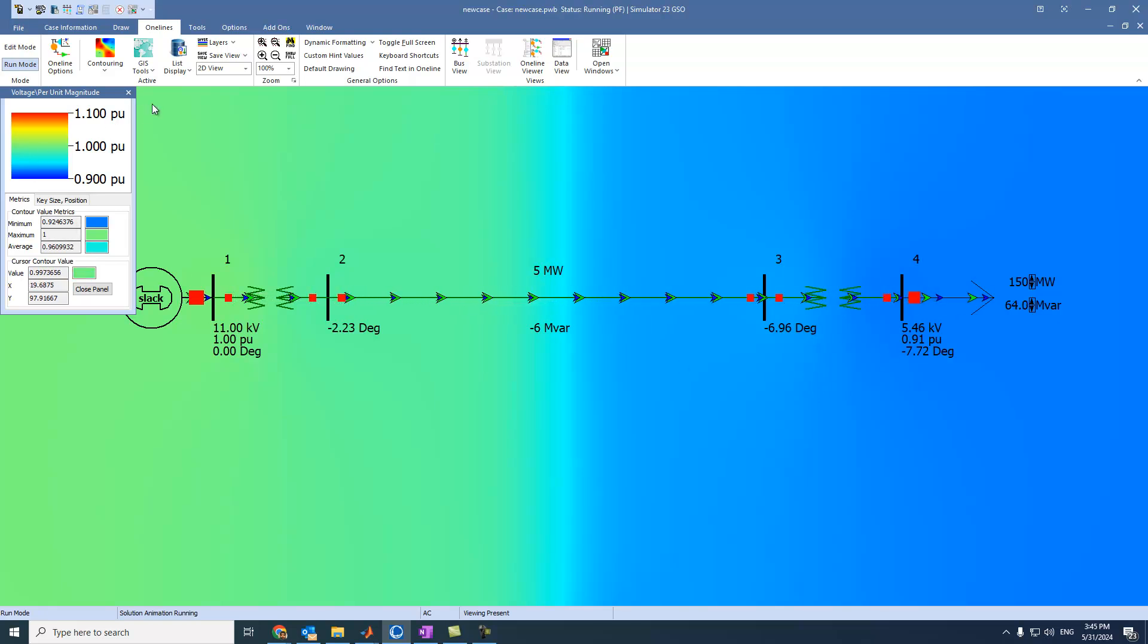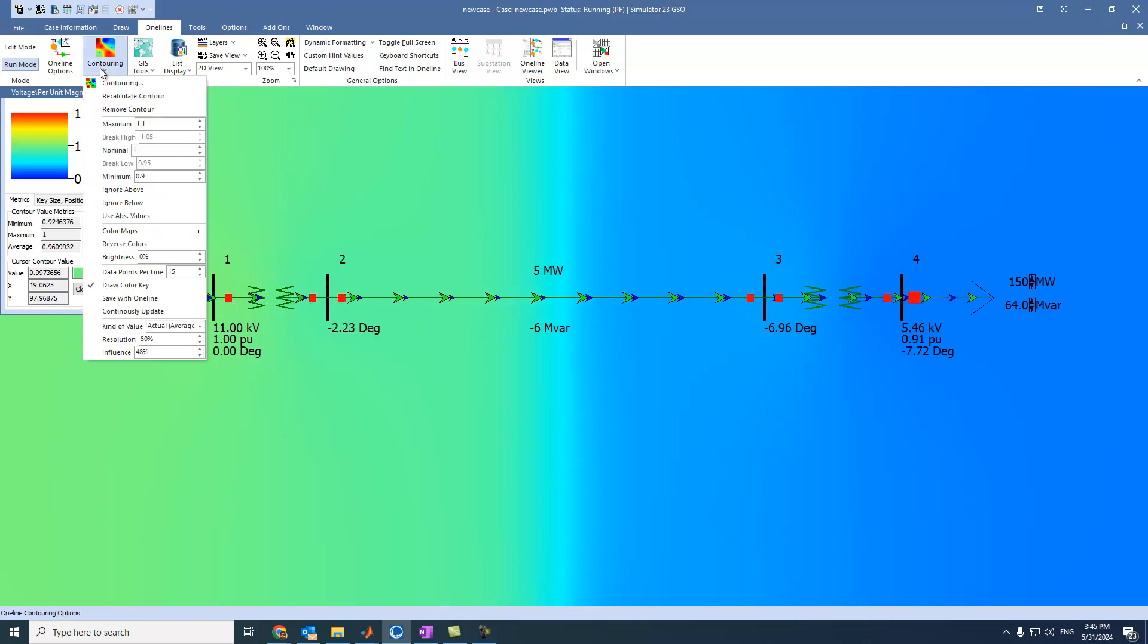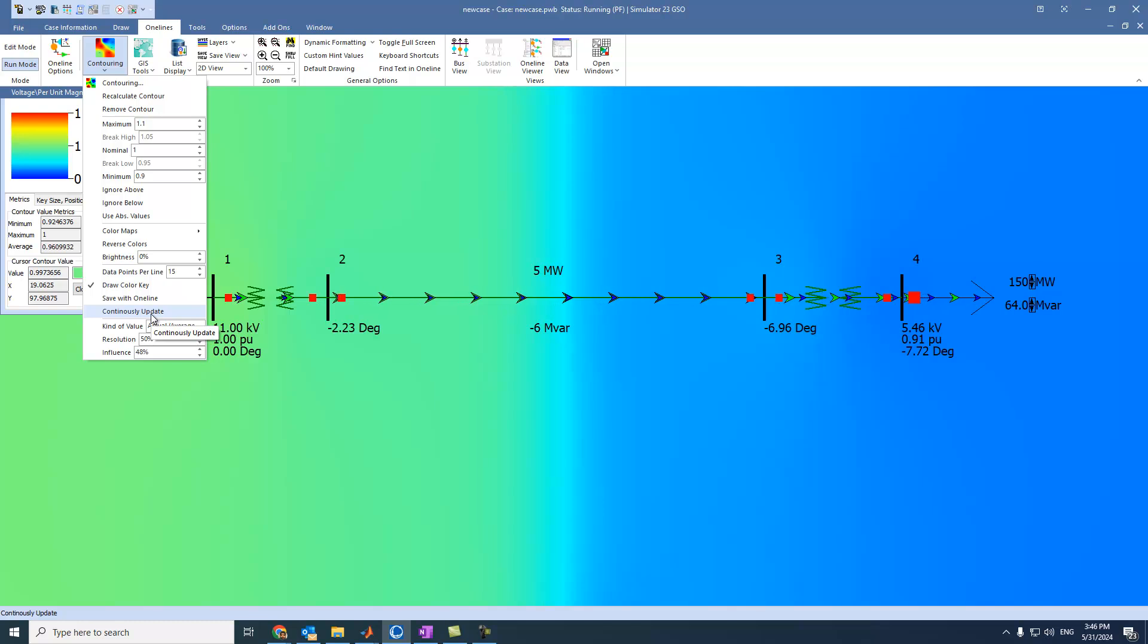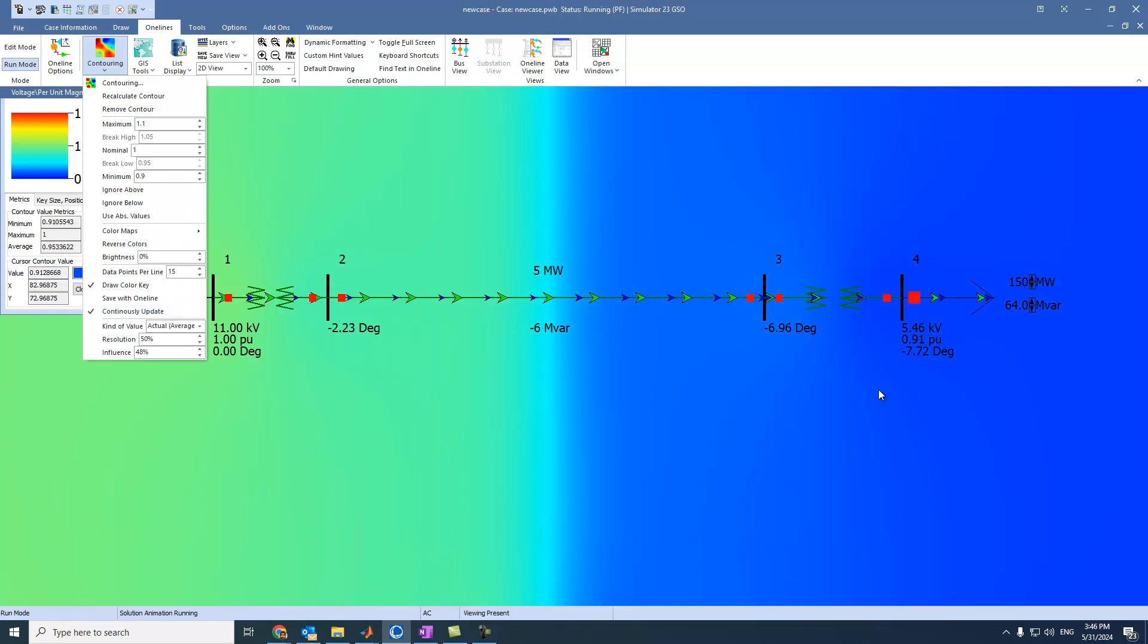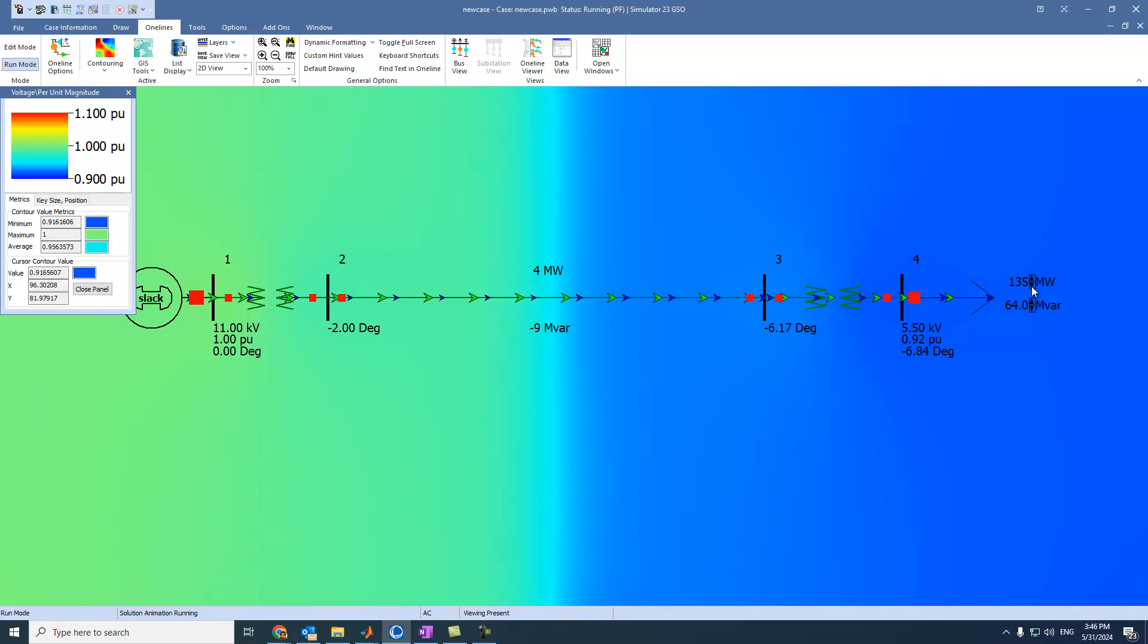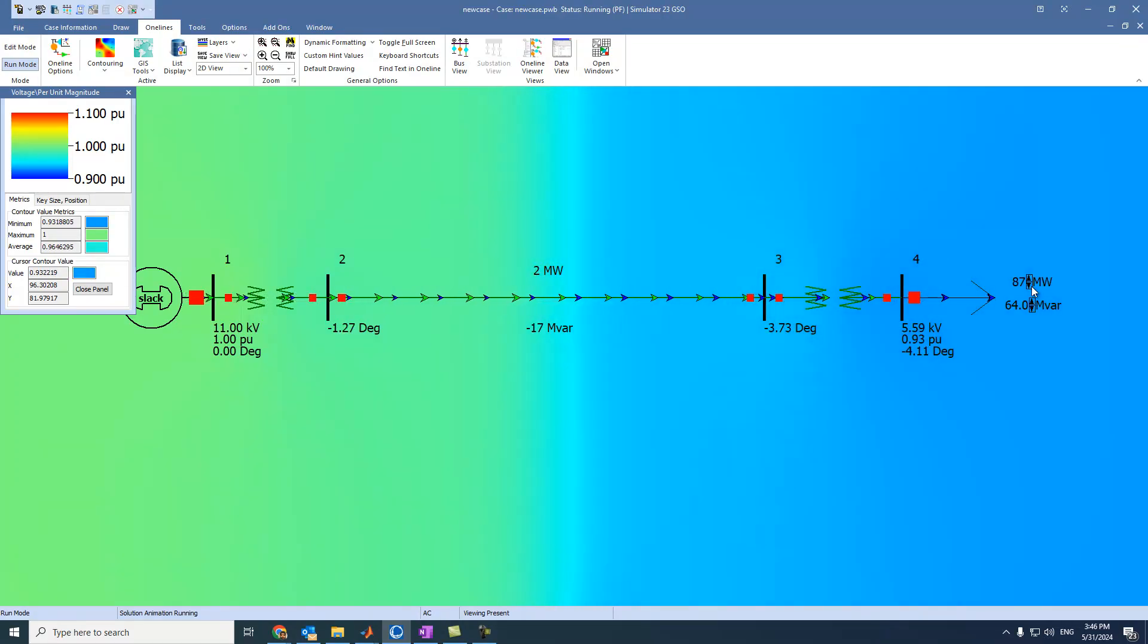Because we didn't click on Continuously Update. If we come to here, ensure that it is also activated. This option, Continuously Update. Can you see here? If we decrease the load, we can see the color is changing.